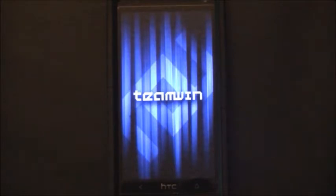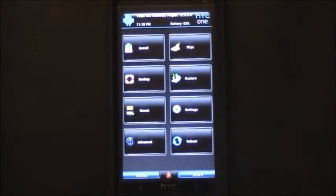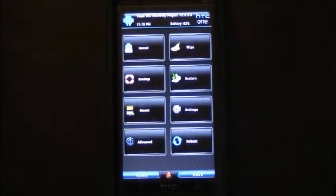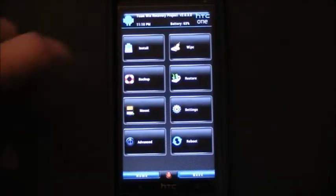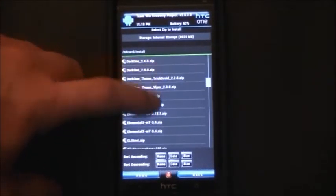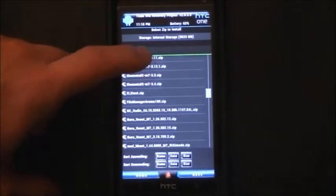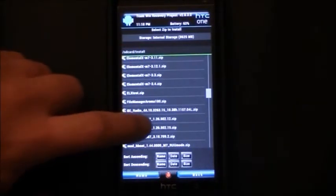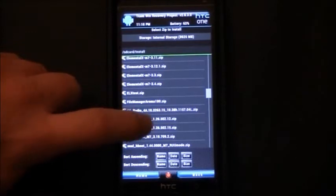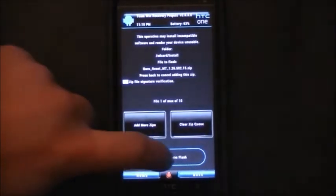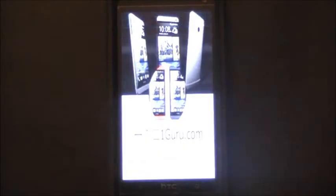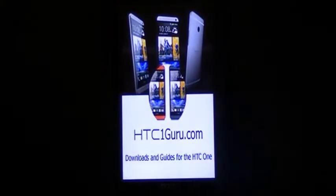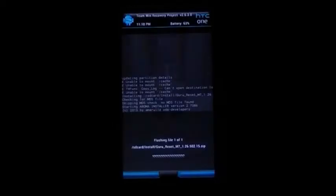I tend to prefer TWRP for my recovery, but the same options are in Clockwork Mod. I'm just going to choose install and browse to our Guru Reset. We'll do the 502.15 which is the latest and start that.